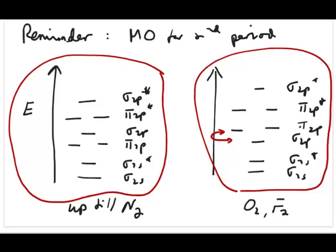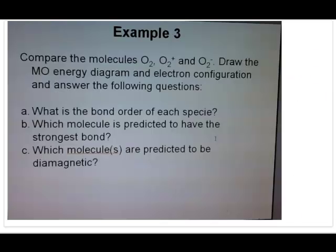We're going to start with Example 3 from the lecture slide: compare the molecules O2, O2+, and O2-. Draw the MO energy diagram and electron configuration. Answer the following questions: what's the bond order for each species, which molecule is predicted to have the strongest bond, and which molecule is predicted to be diamagnetic? Because they're all oxygen, we're going to use the oxygen molecular orbital diagram.